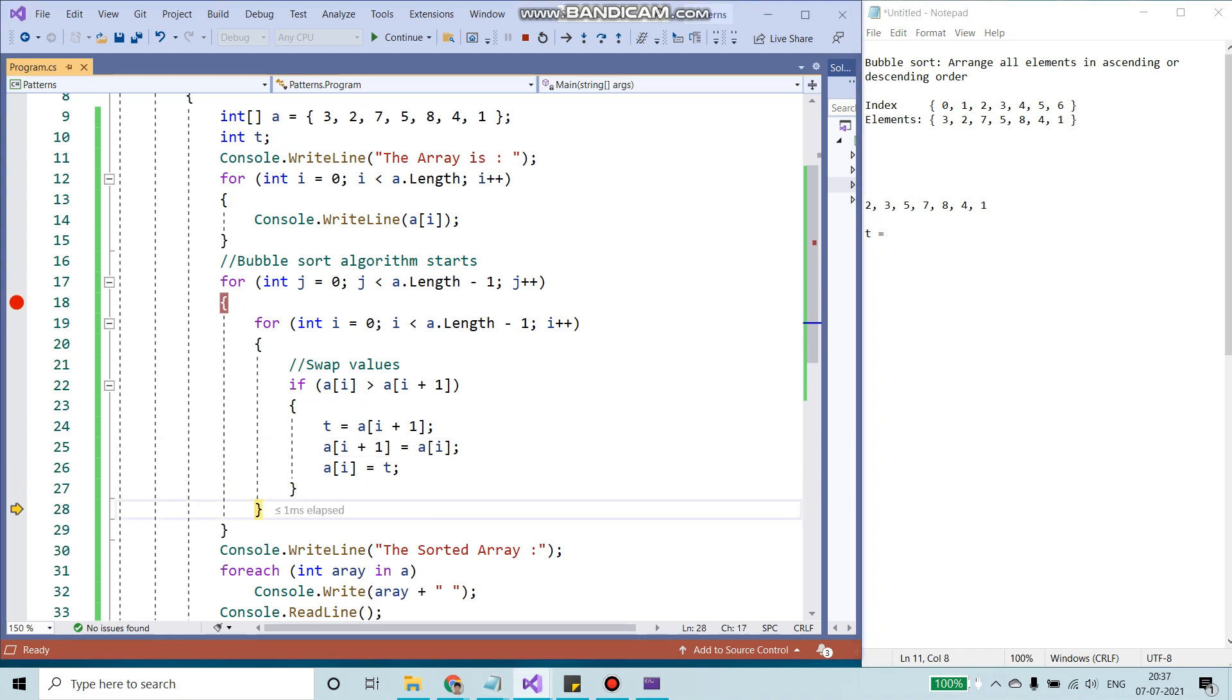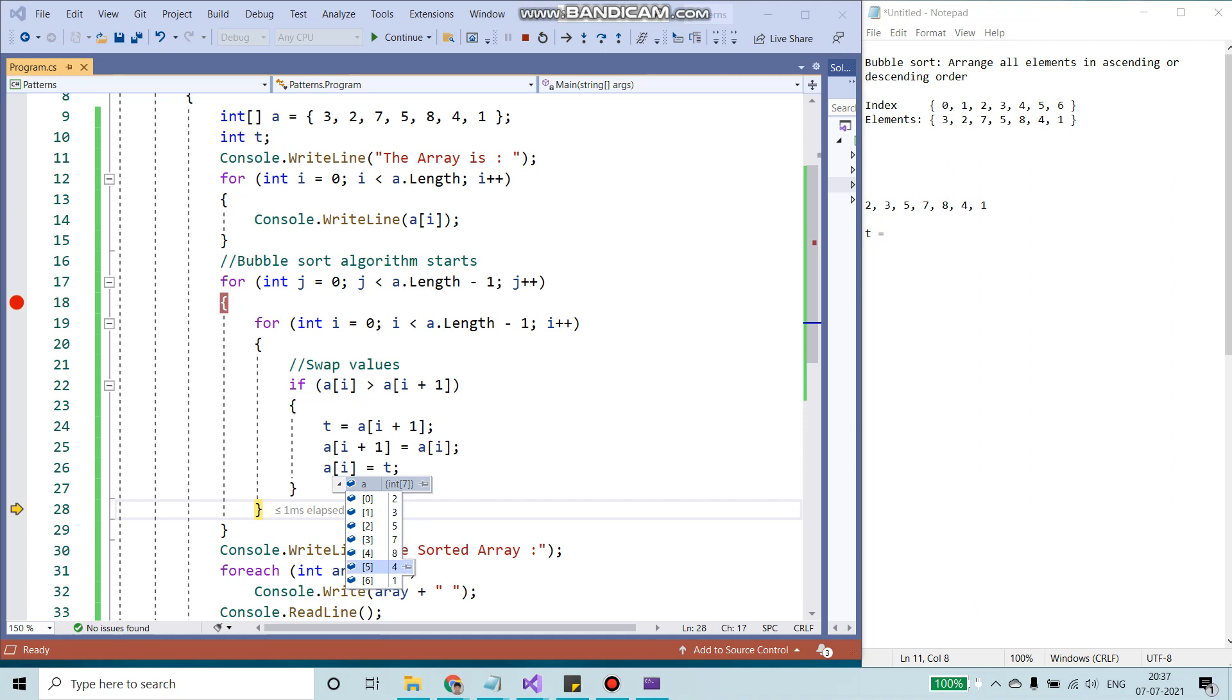Now if I check the array, you should see that 2, 3, 5 and 7 are sorted. 8, 4, 9 still the same. So this way it will loop through all the values.